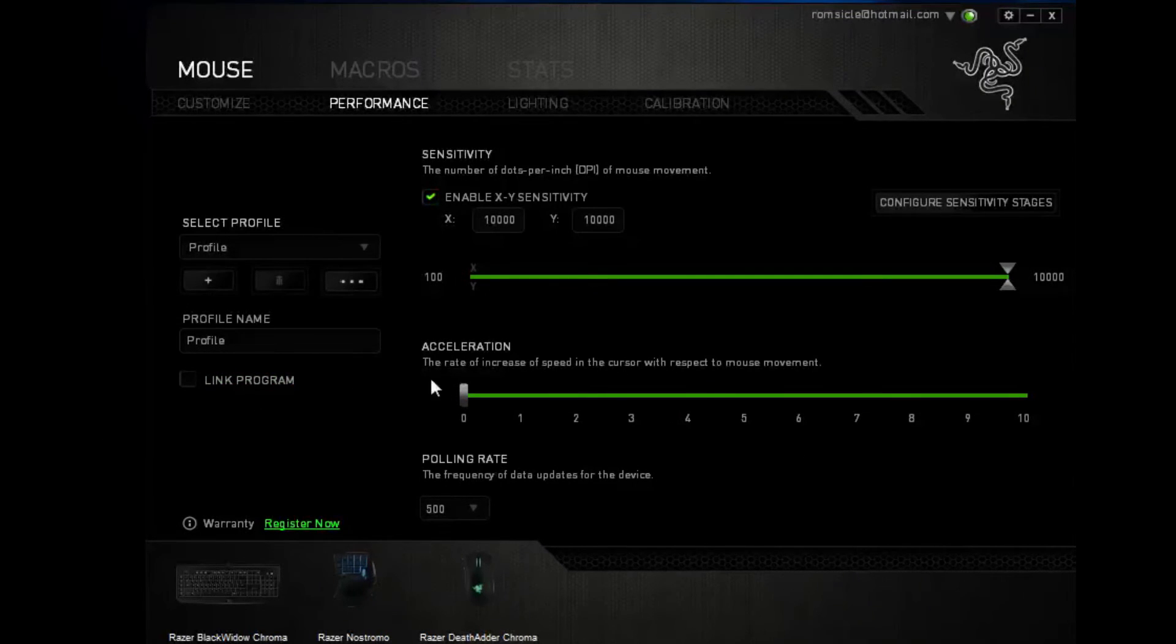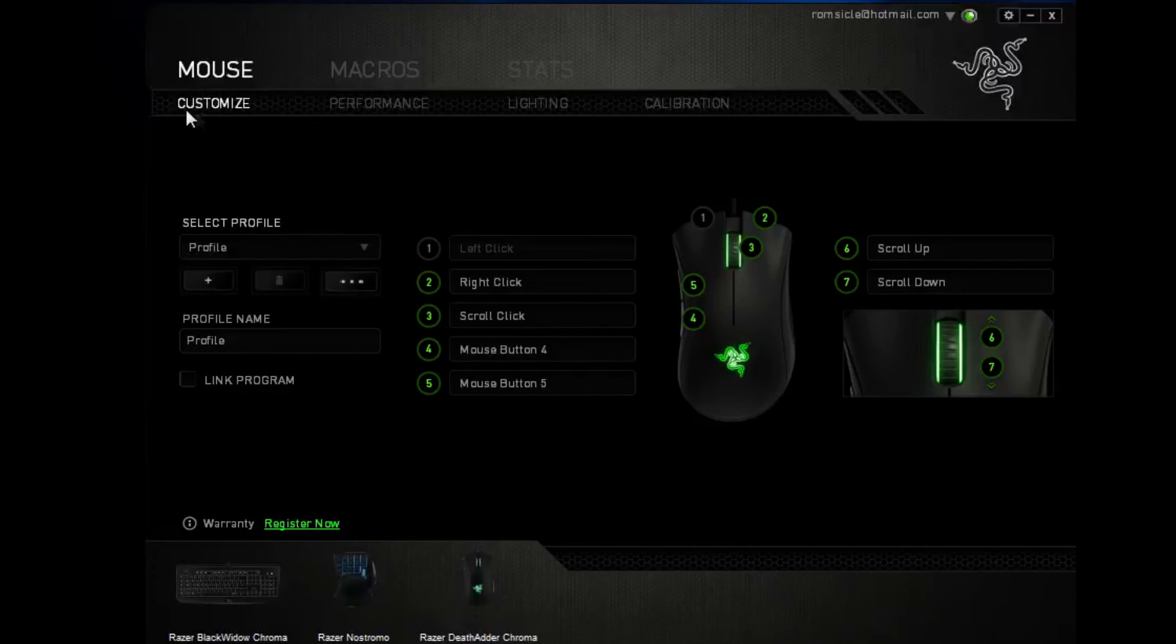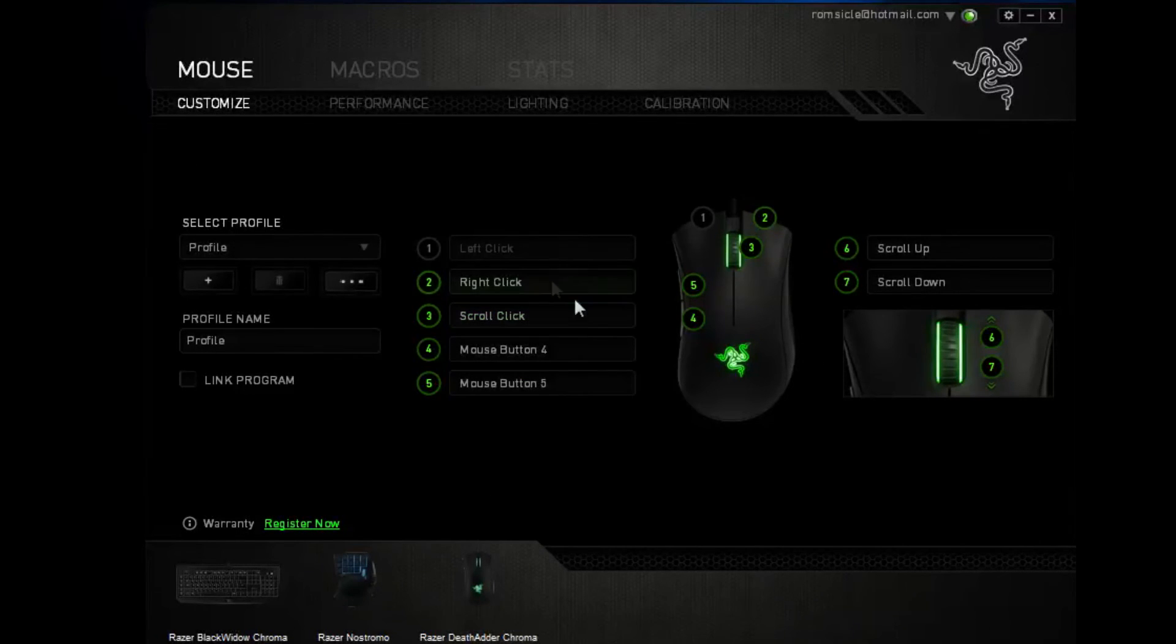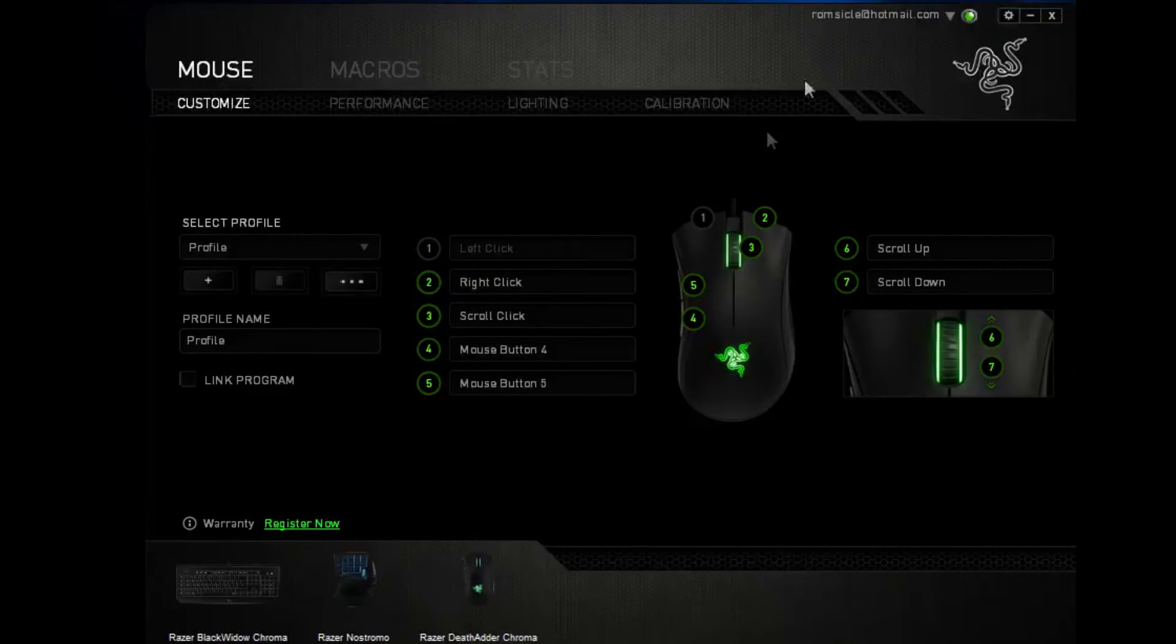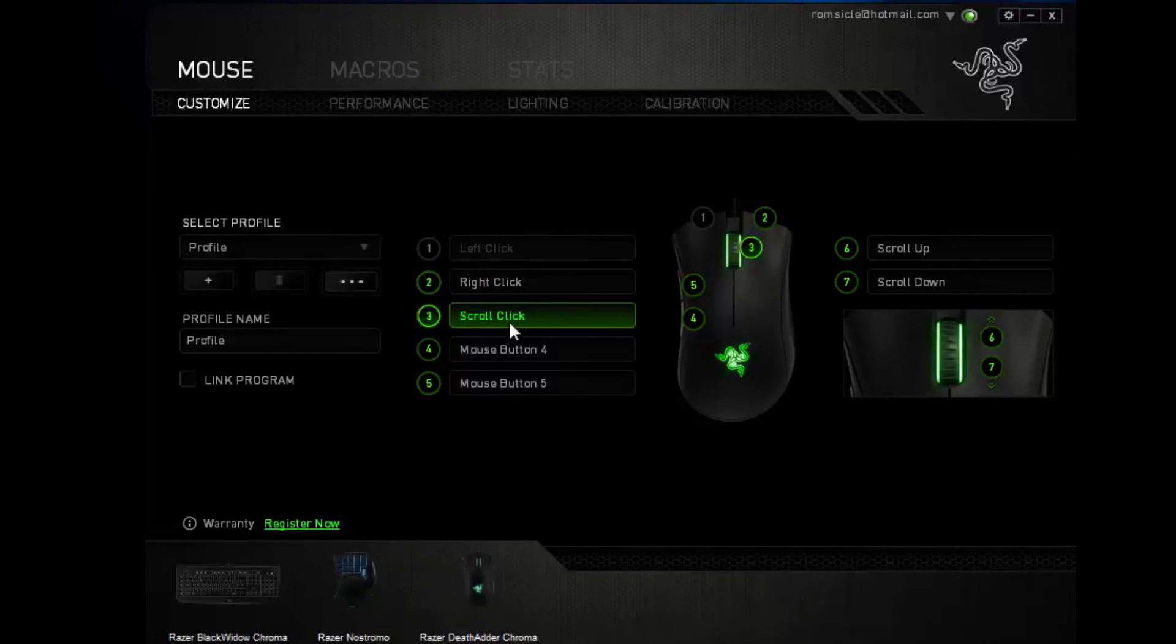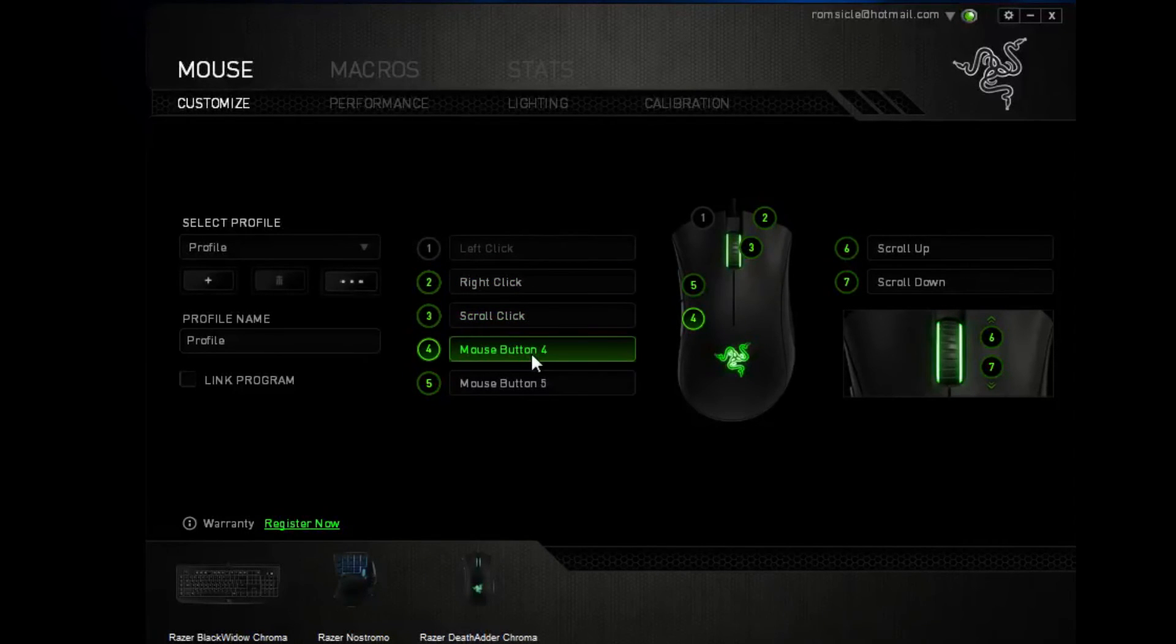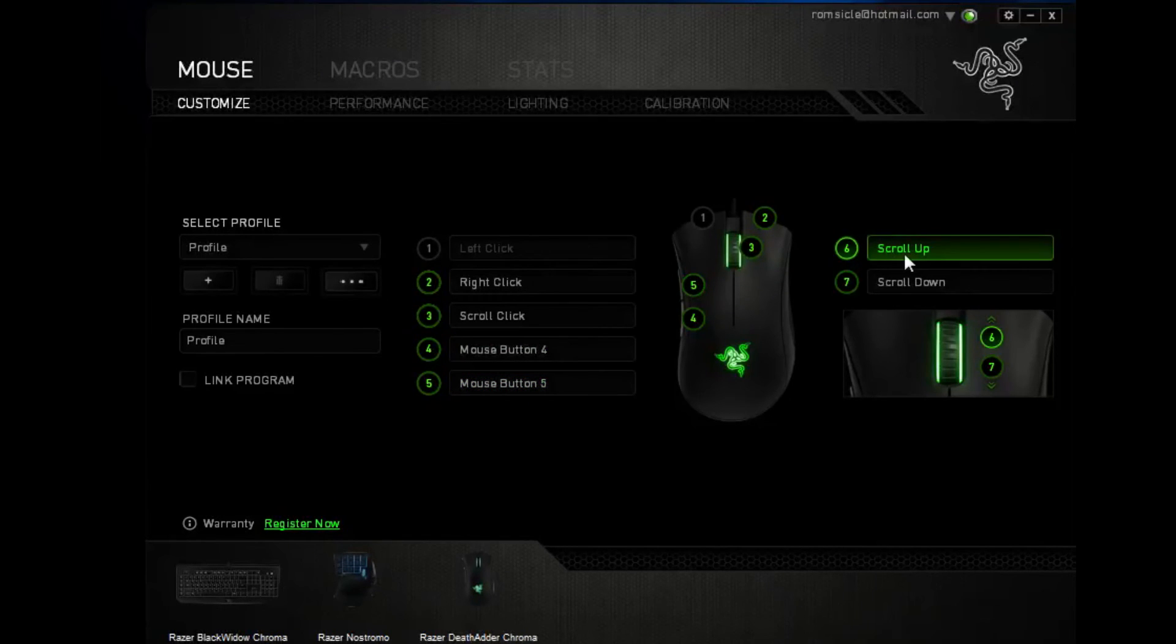And customize is pretty self-explanatory, you can basically change what the clicks do. So, one is left click, it's going to stay as left click, number two, it's going to be right click, three scroll wheel, four button mouse four, five button mouse five, scroll up and scroll down.